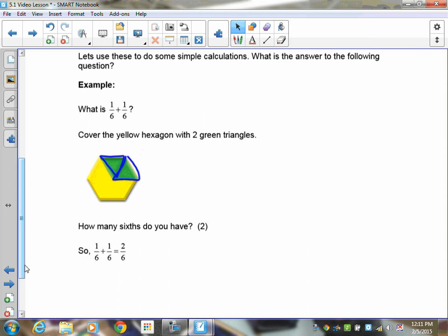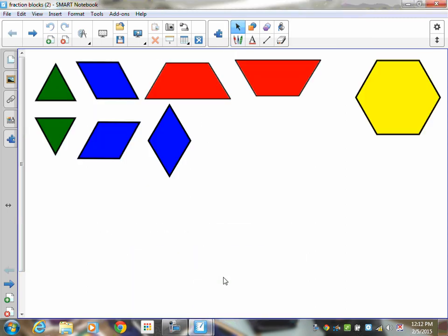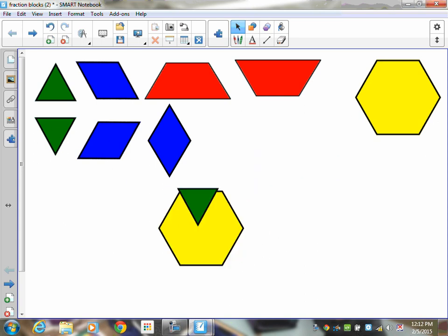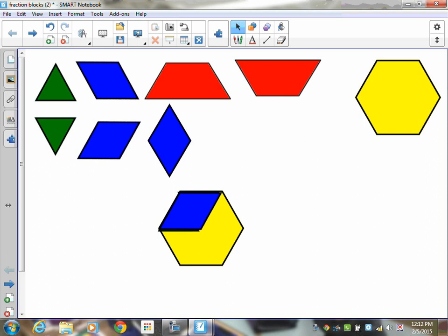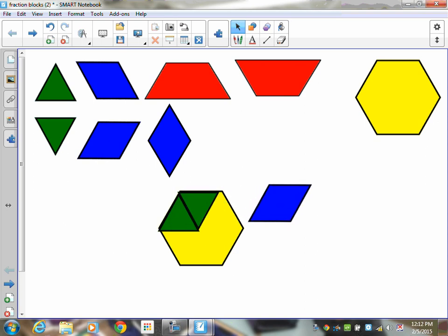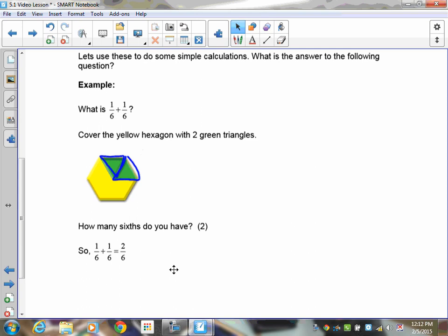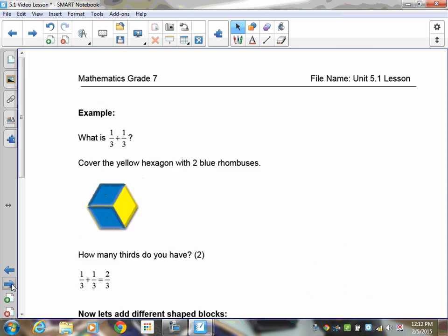You should also notice that if you take a green triangle and another green triangle and put them both on the yellow hexagon, they cover the same area as a blue rhombus — which is one-third. So we now know that two-sixths is the same area as one-third, meaning these two fractions must be equal. Two-sixths equals one-third — these are called equivalent fractions.